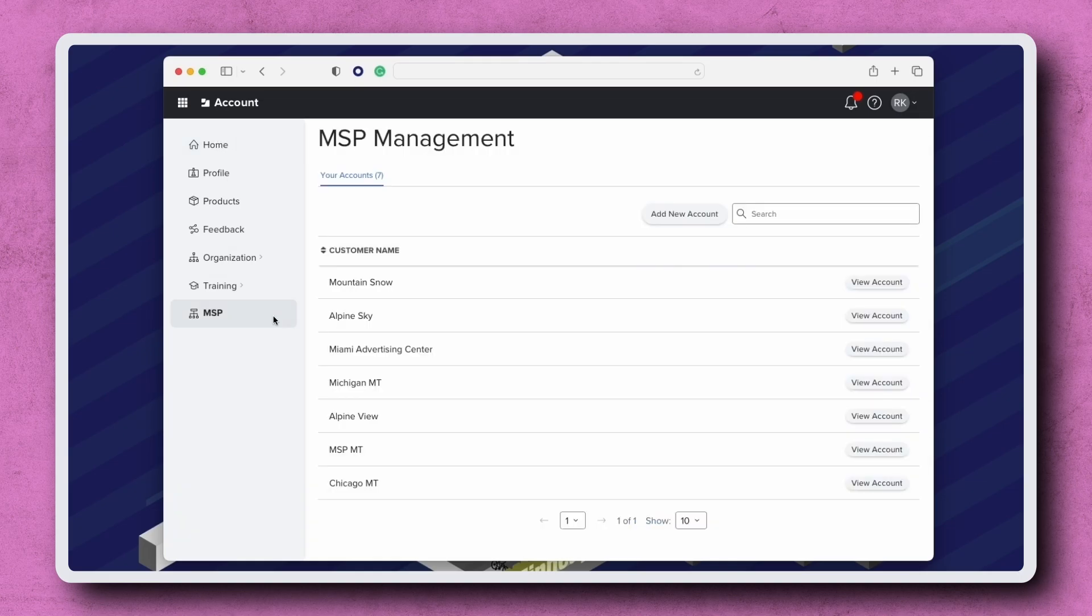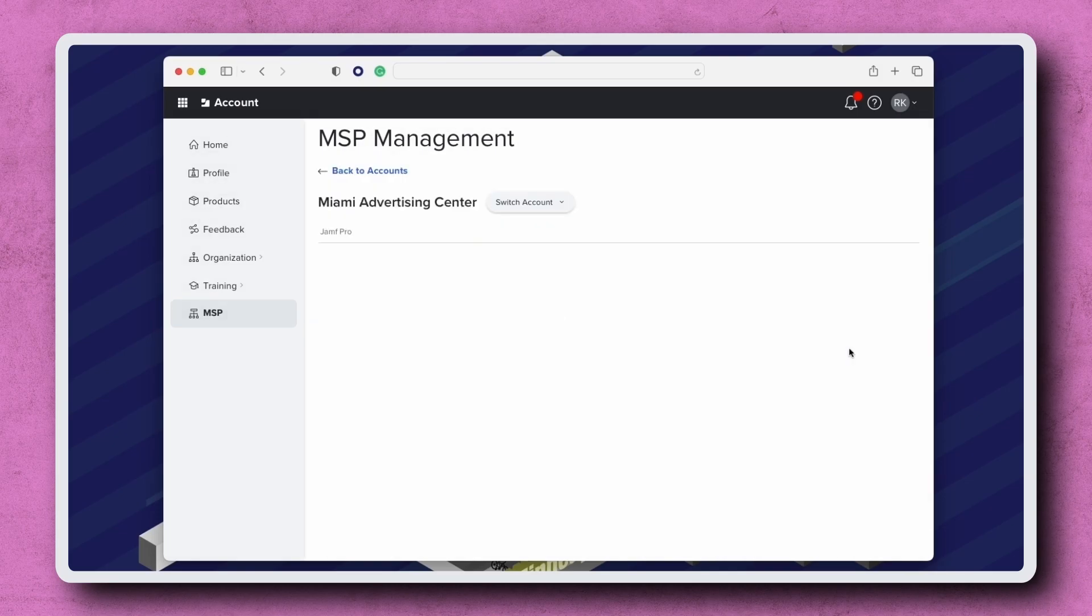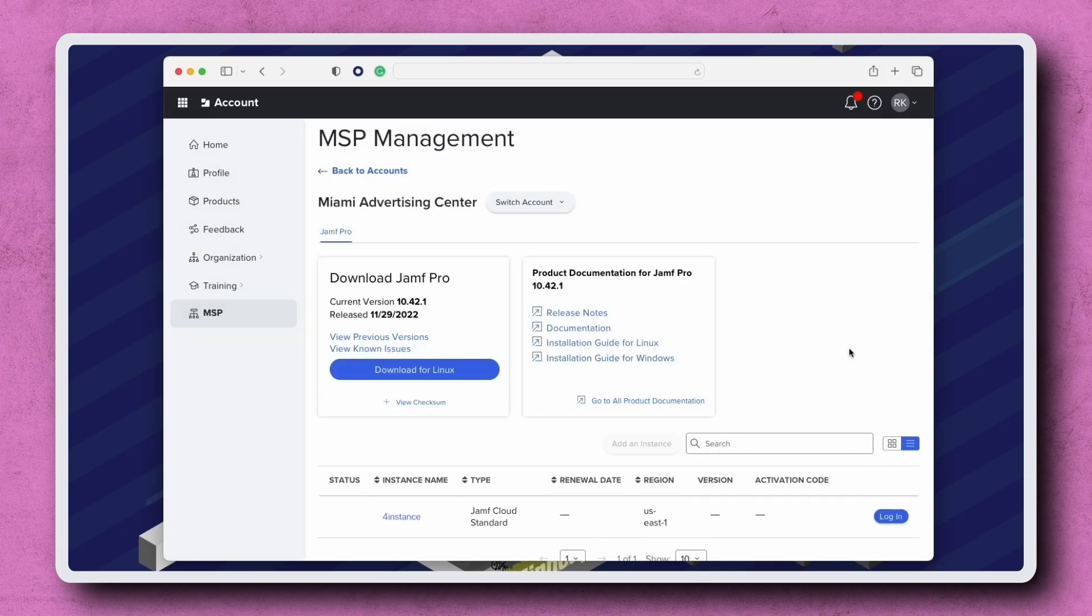Here we see a list of all customer accounts on one page. To get more information about a specific customer account, click View Account. The customer's current products show as tabs across the top of the page. In this case, they currently only use Jamf Pro.